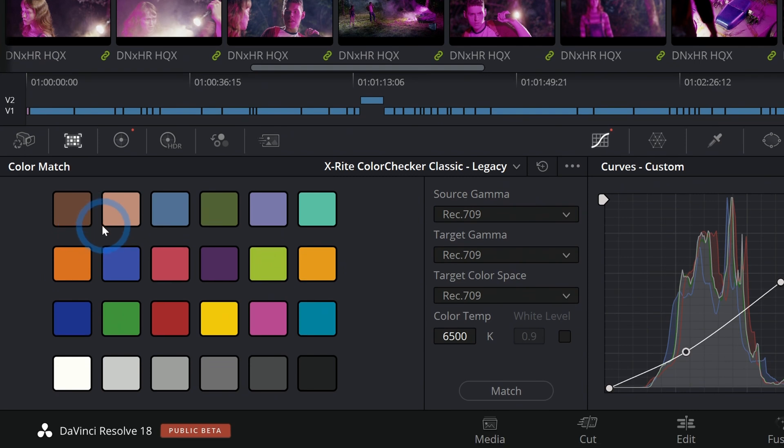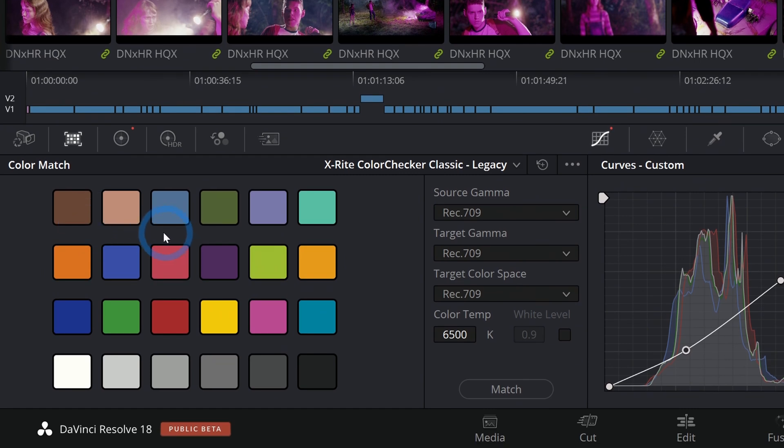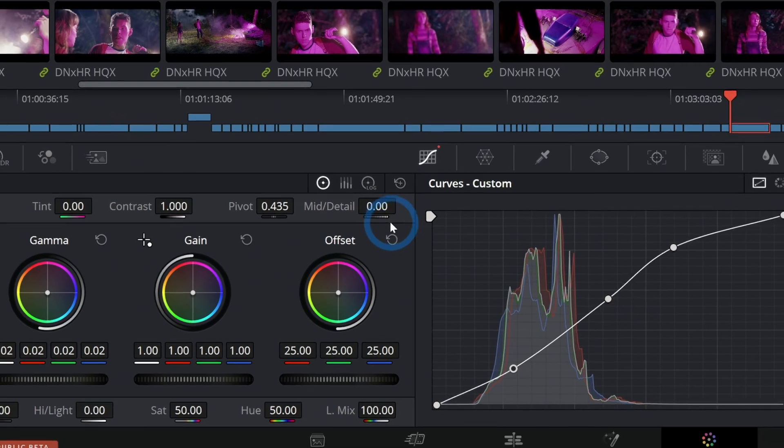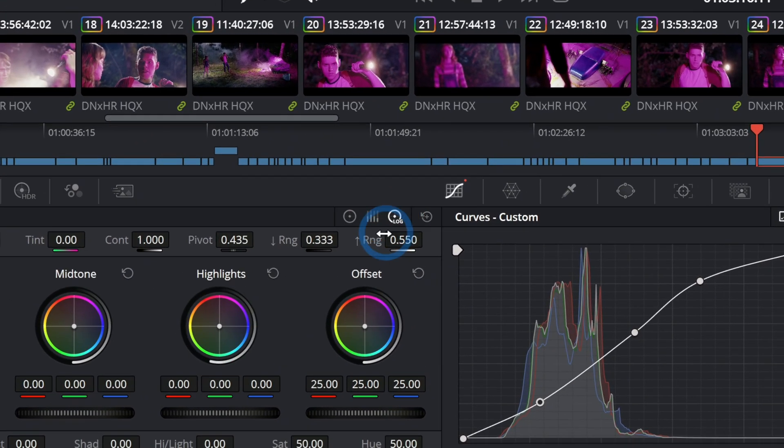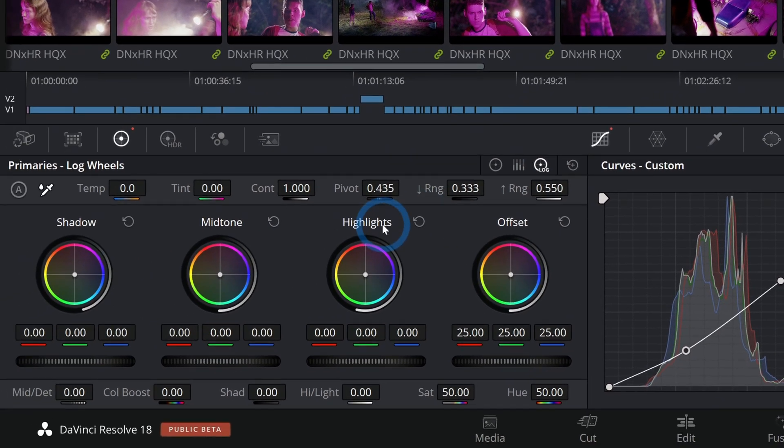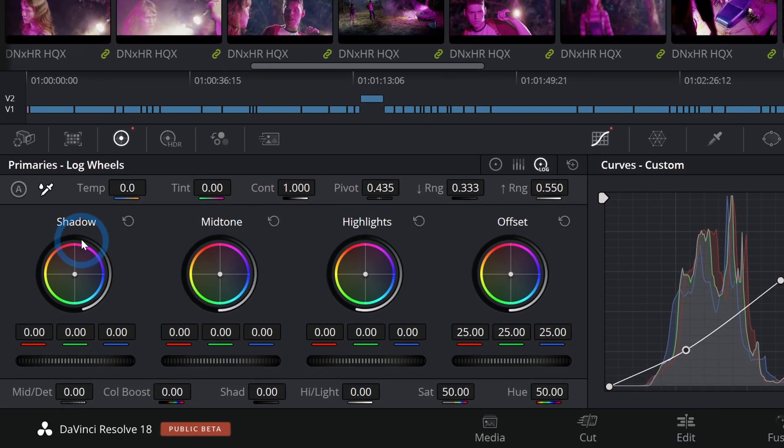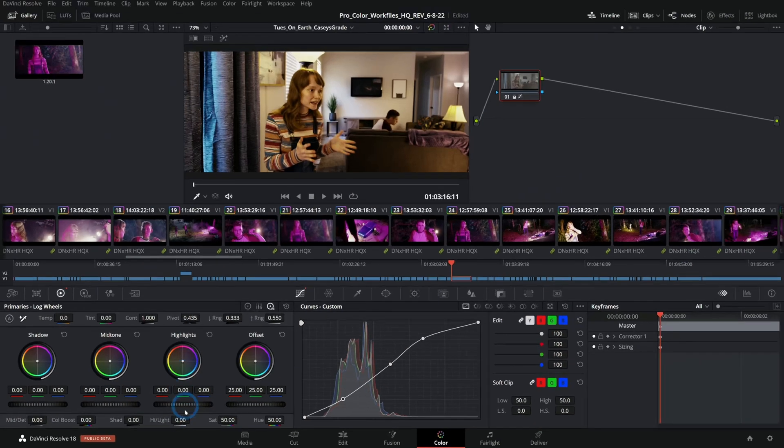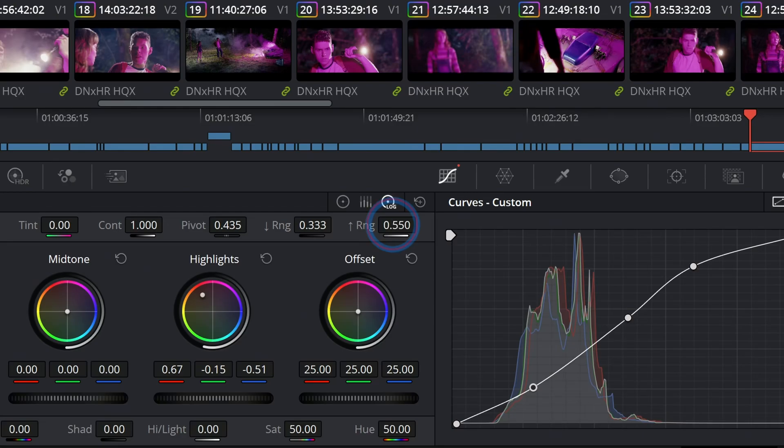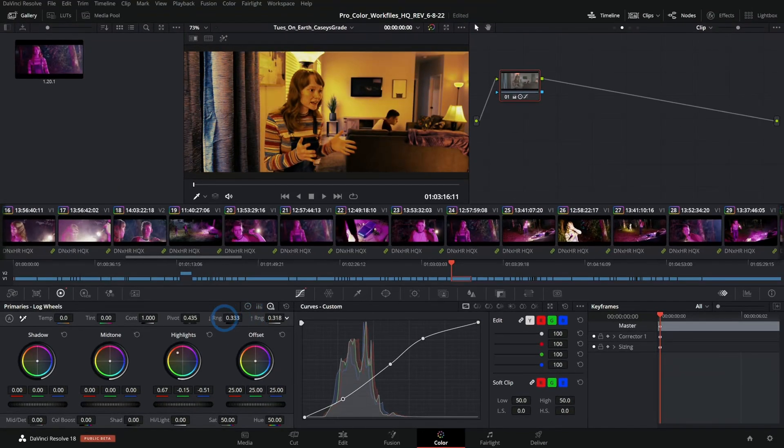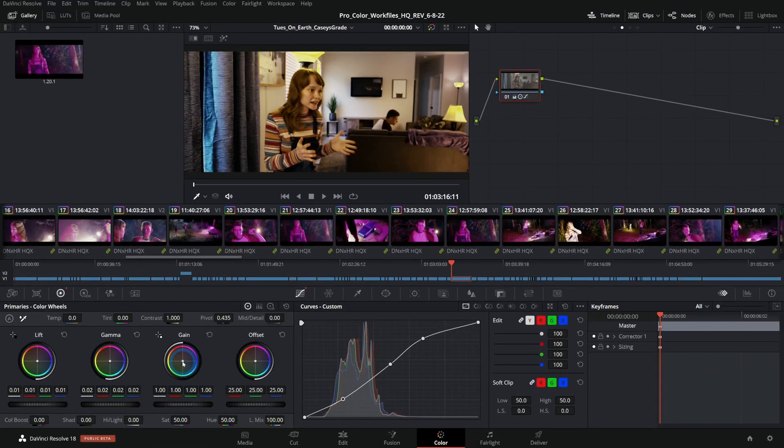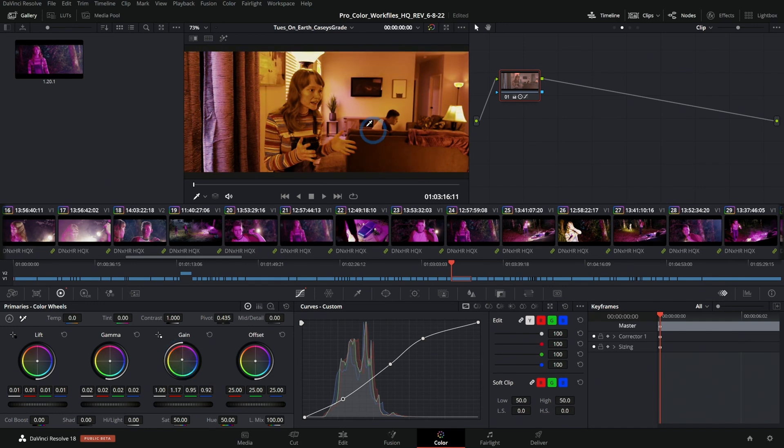Primary color wheels we already went over. One thing to note is that there are also log wheels and the difference here is that even though these are called shadow, midtone, and highlights, the shadows have a very specific range as well as the highlights have a specific range that you can adjust with these little controls here. Whereas the normal primary wheels don't really have that kind of control. It adjusts the whole image in a much more generalized way.